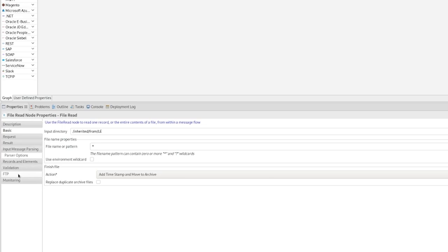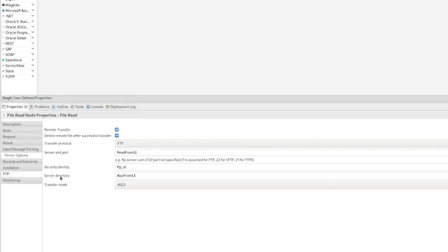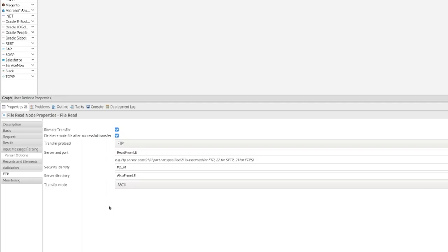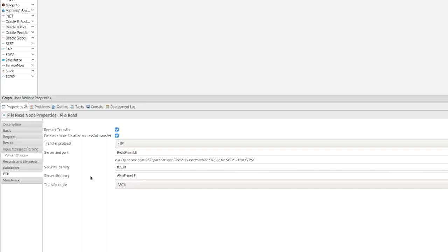You'll also need to configure the FTP panel on the file read node, as the file read node is the one that actually is going to do the FTP get of the files from the remote server. Because remember, the file exists doesn't do any processing, it just detects the existence of the files. So you might better see here, but we have to set the transfer protocol, we have to set the transfer mode, we have to set the security identity. The server port and server directory can be inherited from the local environment. But the security identity here is a key piece that you need to get on both nodes.